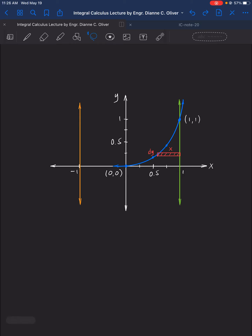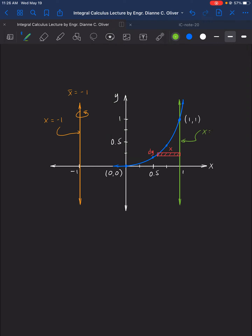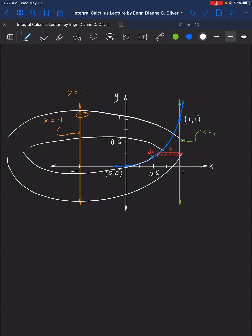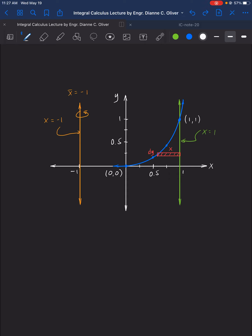Using the horizontal area strip, with the axis of rotation at x = −1, by inspection x̄ = −1. If we rotate the horizontal area strip around this axis, the figure formed is a ring — a washer shape, like a coin with a hole in the middle. So we will use the Washer (Ring) Method.